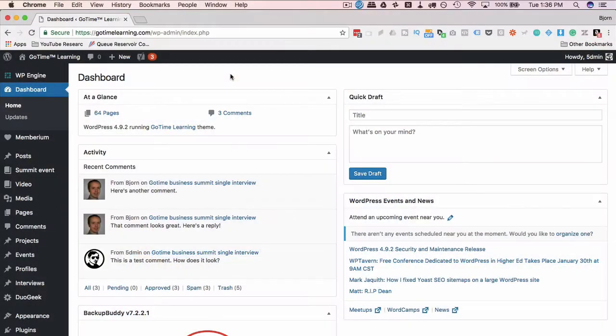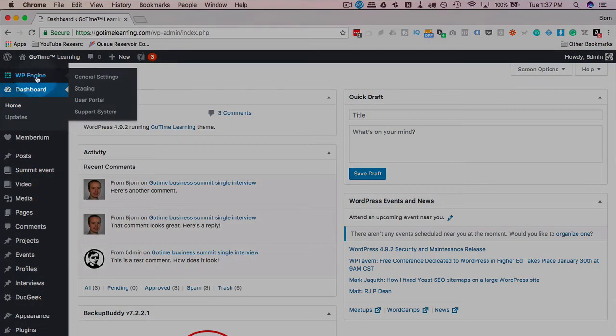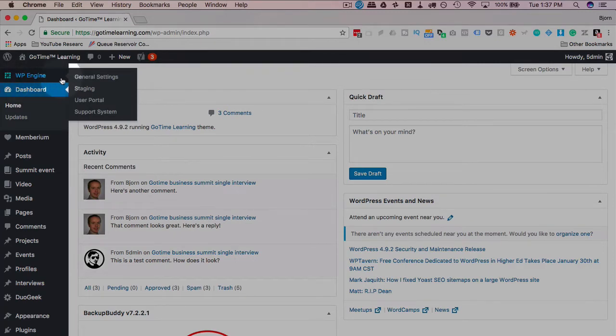Setting up a staging site with WP Engine is really easy. Every website installed in WP Engine has a left menu option up here called WP Engine. It's almost always the very top one. Hover over that, click on staging.